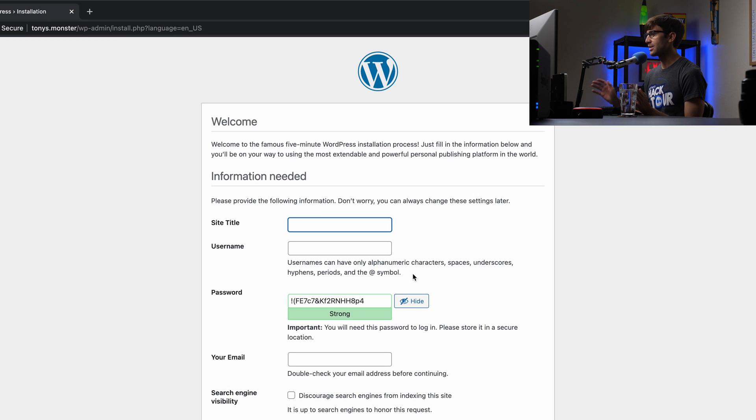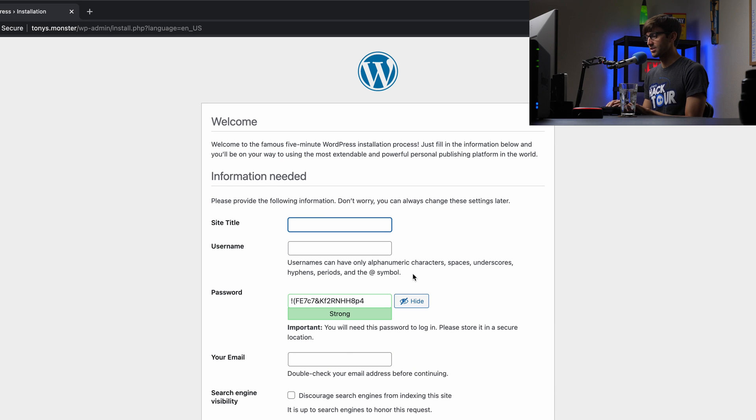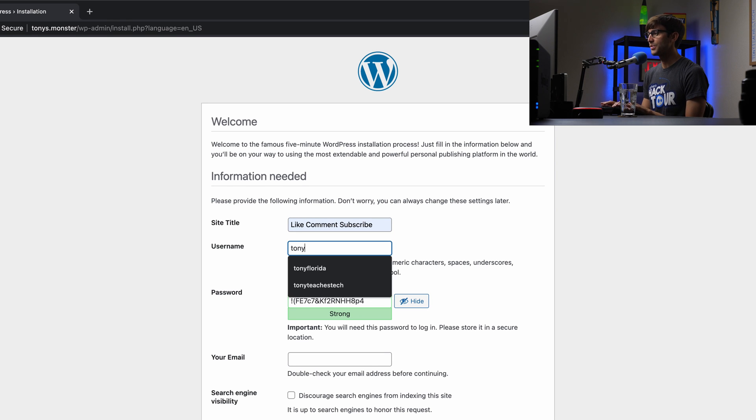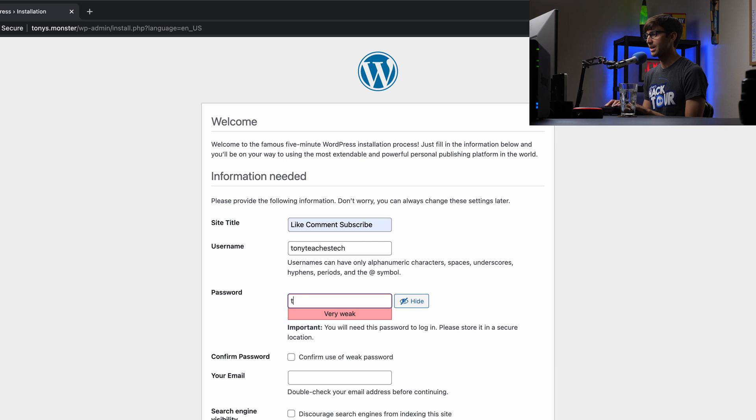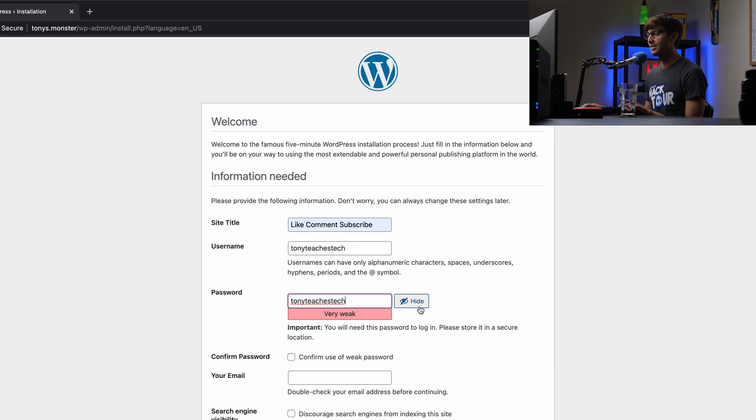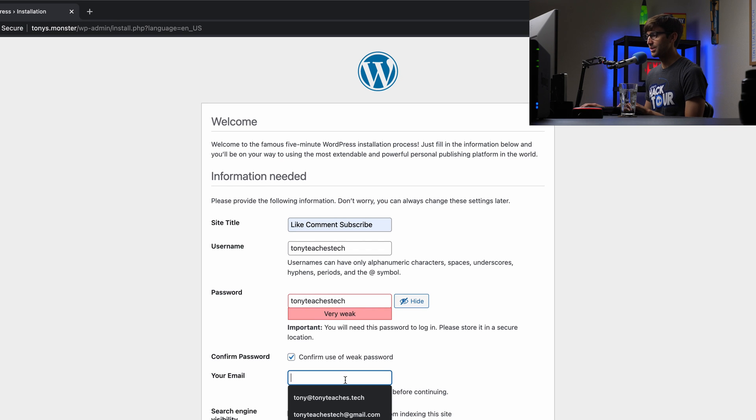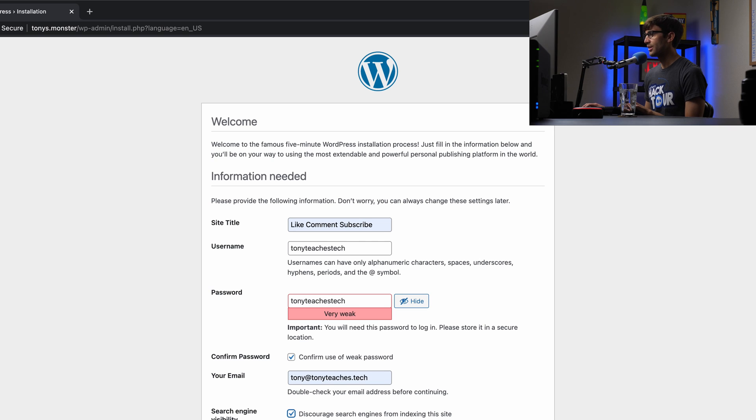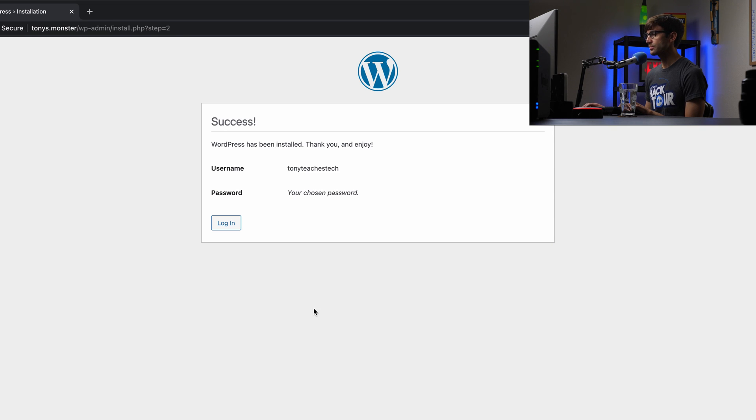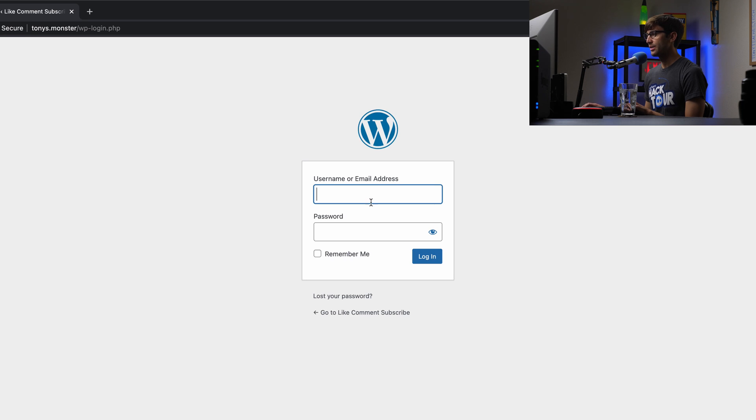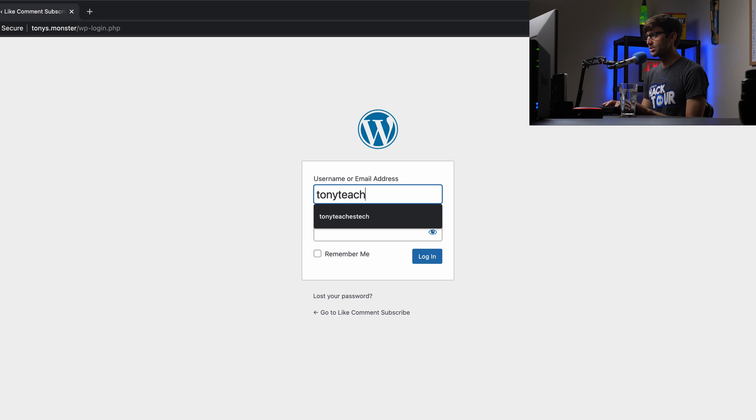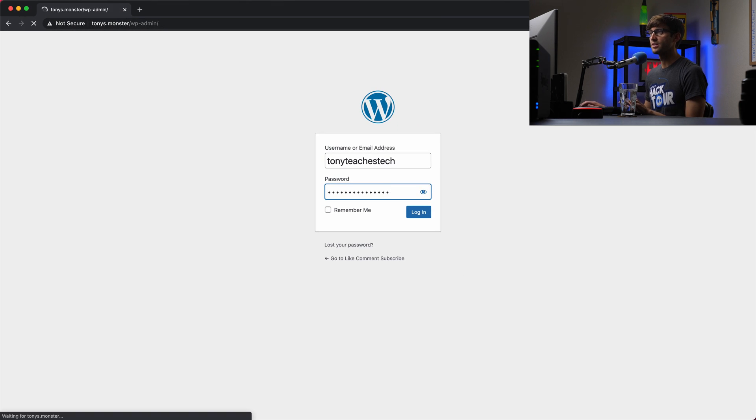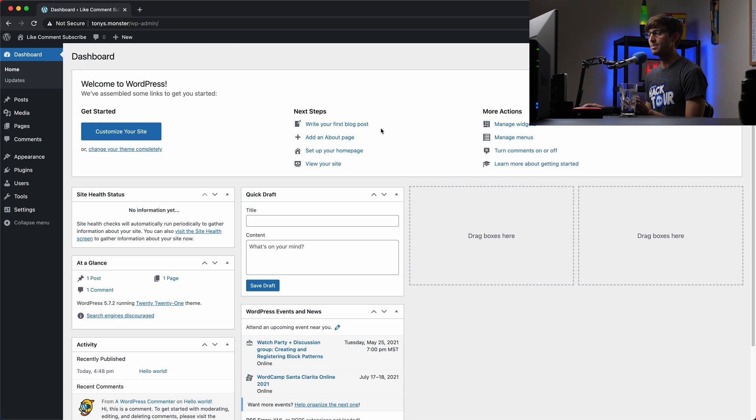Now we can create the information for our specific WordPress website, such as the site title. I'll call this Like, Comment, Subscribe. Username, TonyTeachesTech. I'll use the same password for that. TonyTeachesTech. Again, not recommended. My email, Tony@TonyTeaches.Tech. And then because I'm not ready to go live with this website, I'm going to discourage search engines from indexing this site. So let's go ahead and finally install WordPress. And we will log in. So we can log in with TonyTeachesTech, password TonyTeachesTech. And this is going to log us into the admin dashboard for WordPress.